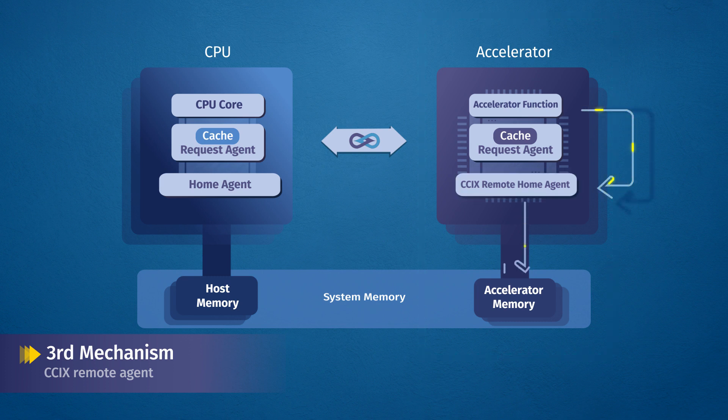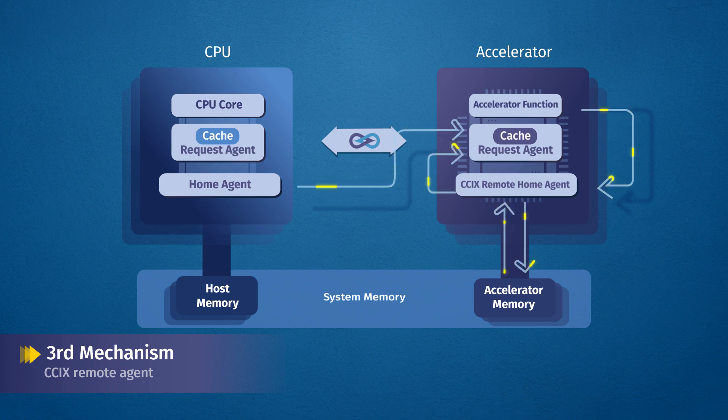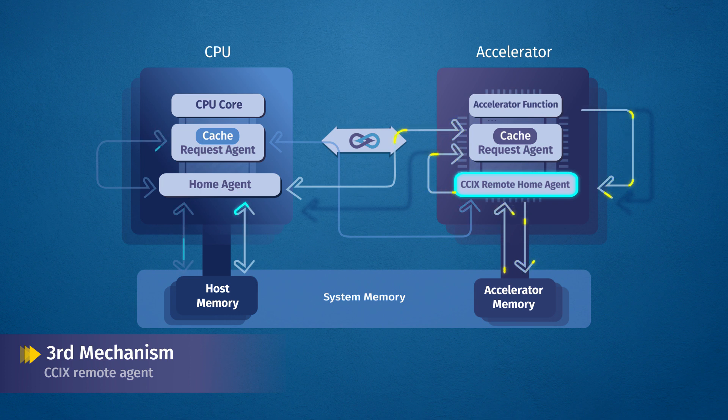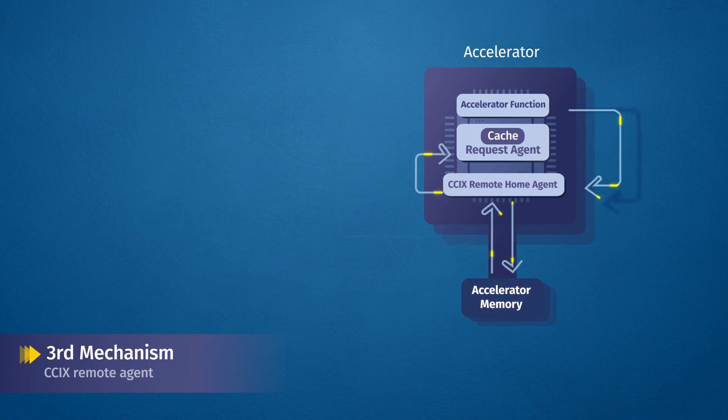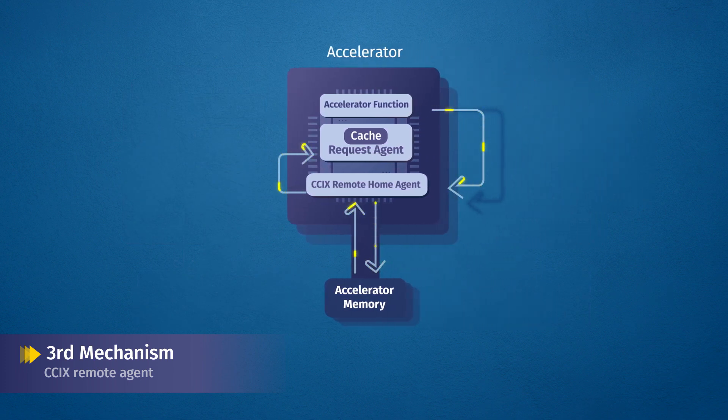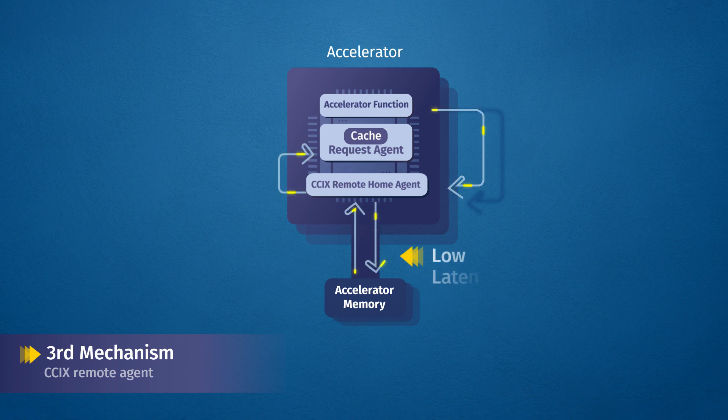In this way, request agents and their associated accelerator function can implement near memory processing by accessing data local to the accelerator, rather than the host CPU's system memory. Having the data local to the accelerator offers a significant benefit for low latency applications.